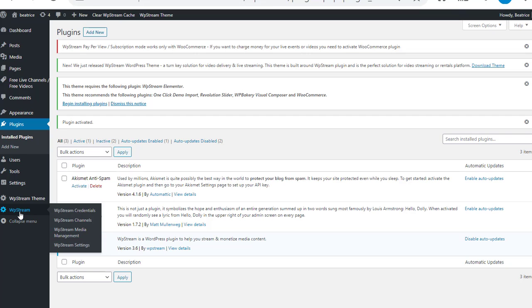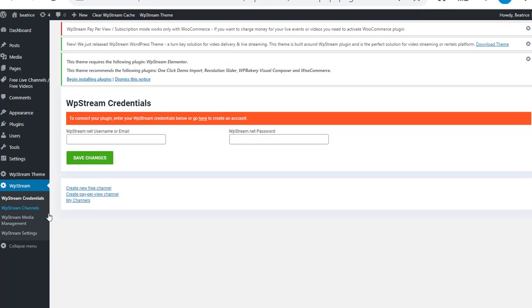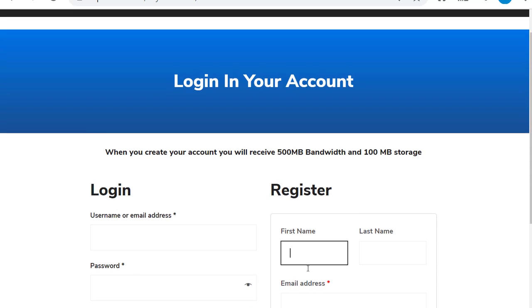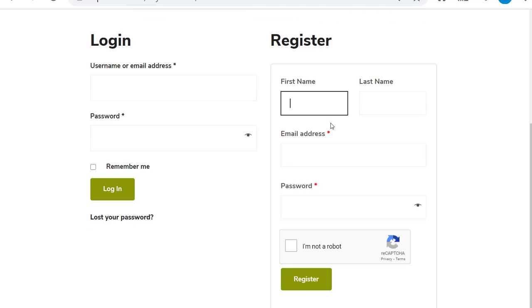Now on the sidebar click on WP Stream and you'll see that you have to connect an account. So click on the link and this is going to take you straight to the WP Stream registration or login page.